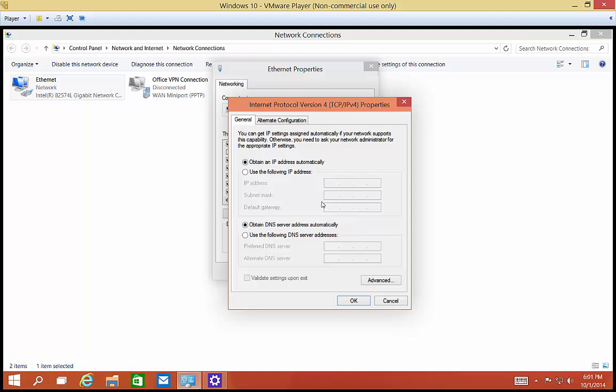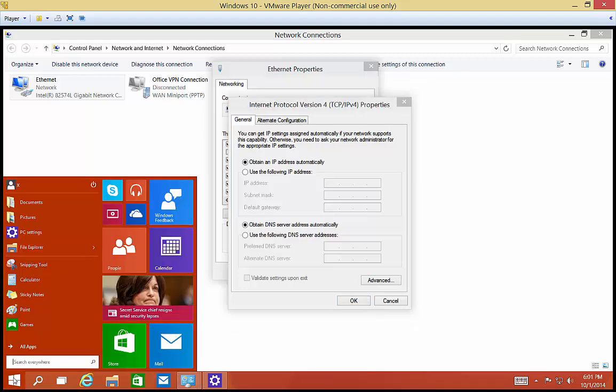Now before we change this to a static IP address, we don't want to make a mistake here. We don't want to accidentally assign an IP address somebody else has. And we also want to know what subnet we're currently using. Otherwise, you won't be able to communicate with anybody.